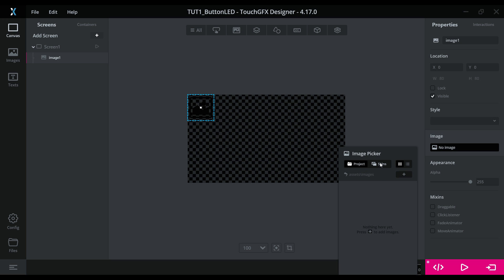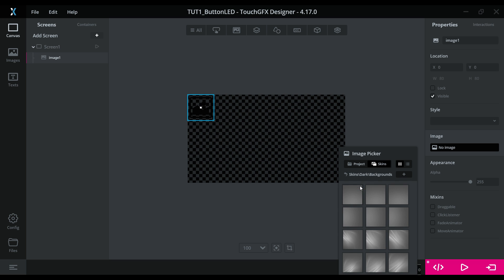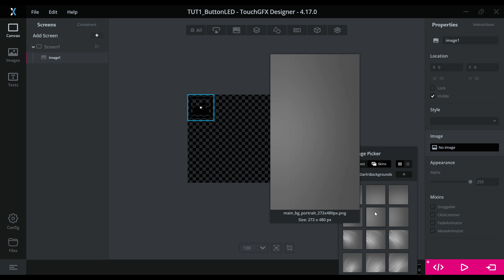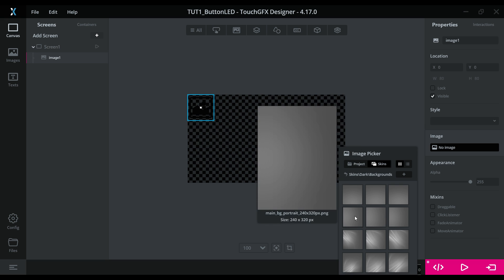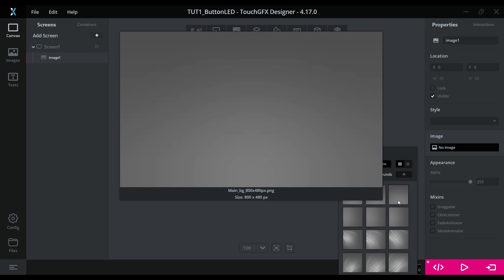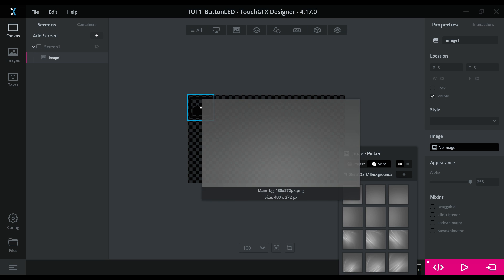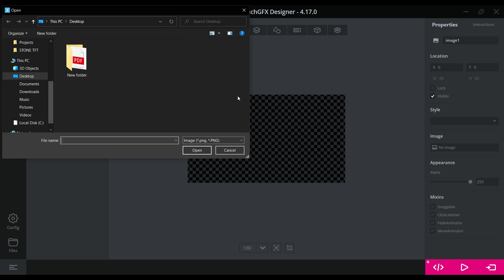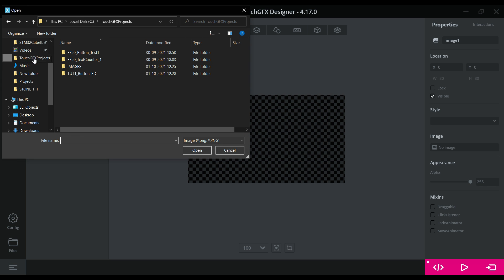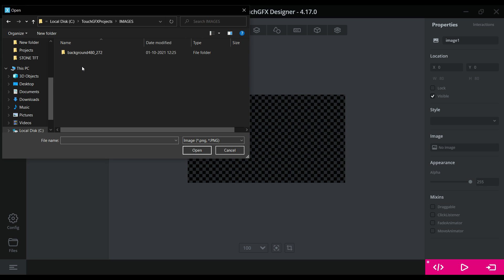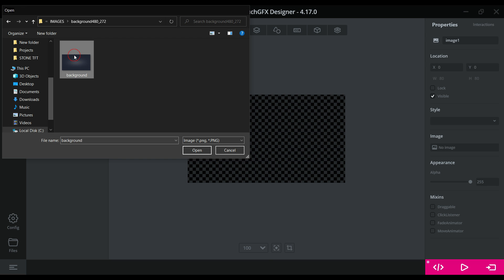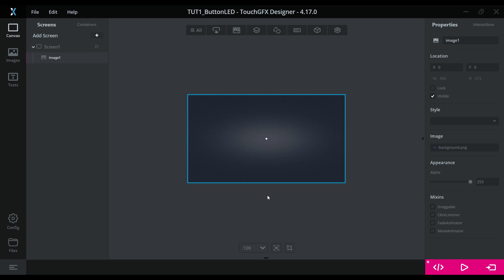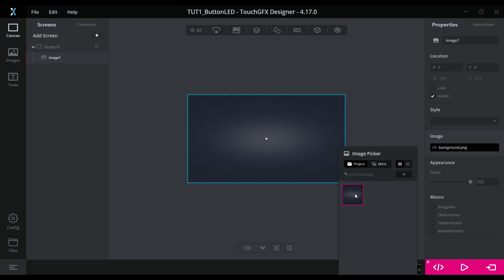If you don't have any image, you can choose from the preloaded backgrounds. They are available for pretty much every size. Or else, click Add and choose the image. The image should be in the PNG format. I already have one created for backgrounds.